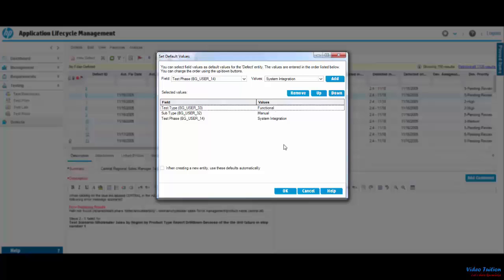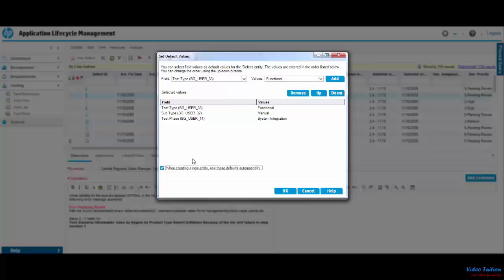I can also set the order of the fields using the Up and Down buttons. Now as the last step, I select the checkbox on the screen, which ensures that the default values are automatically populated when I open a new defect.